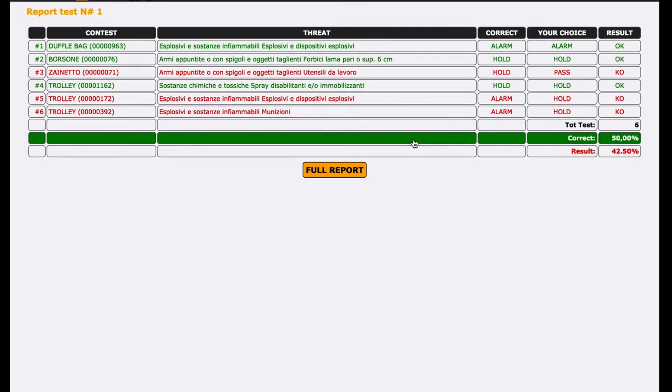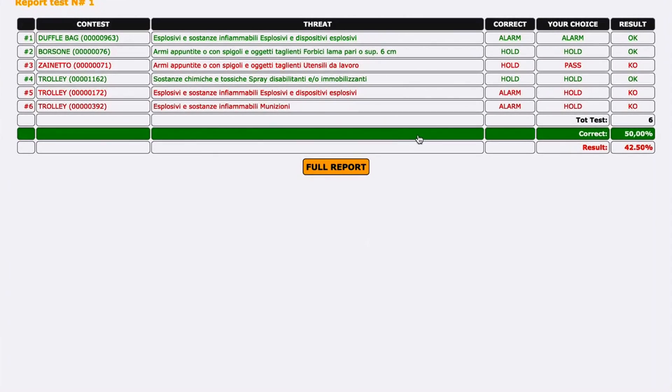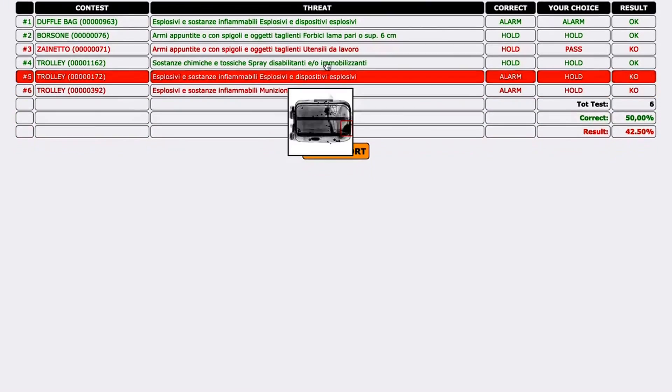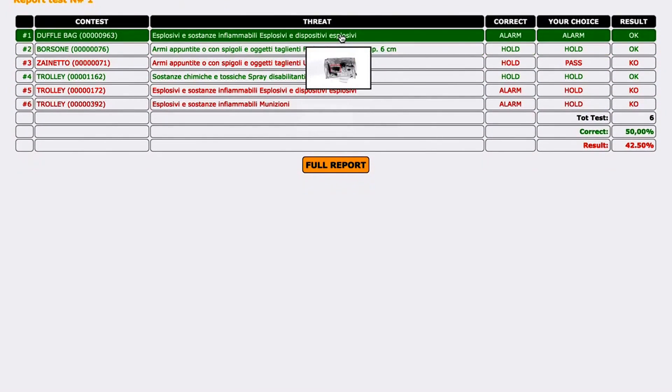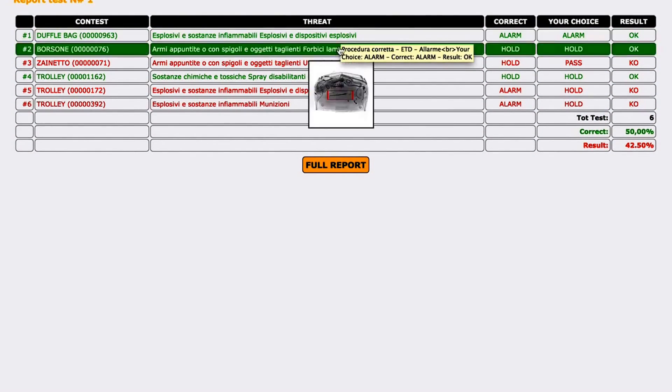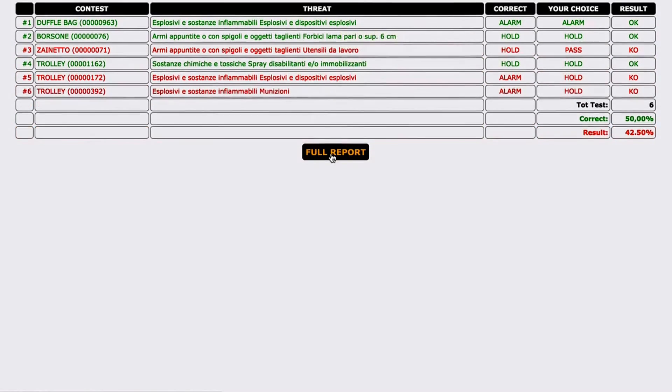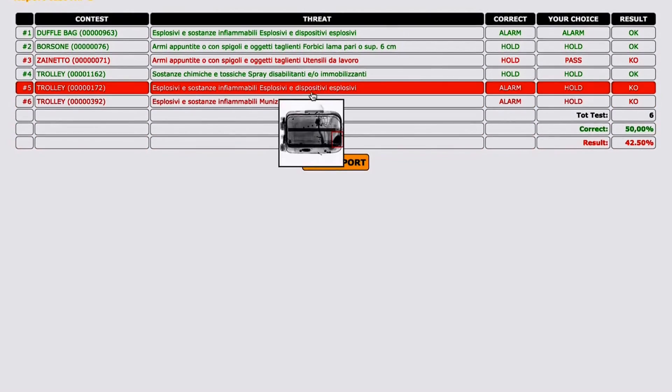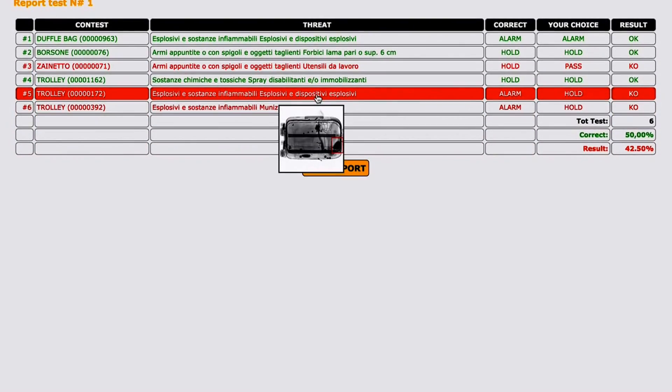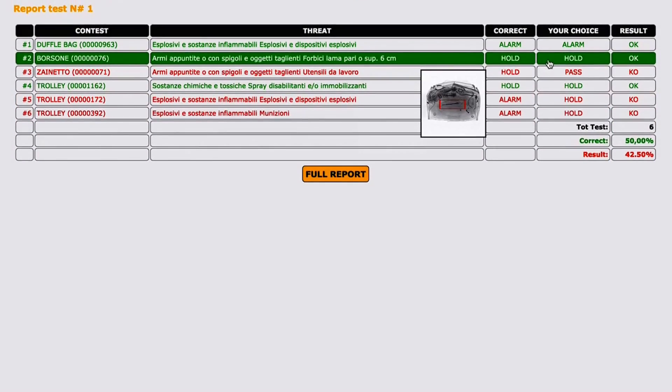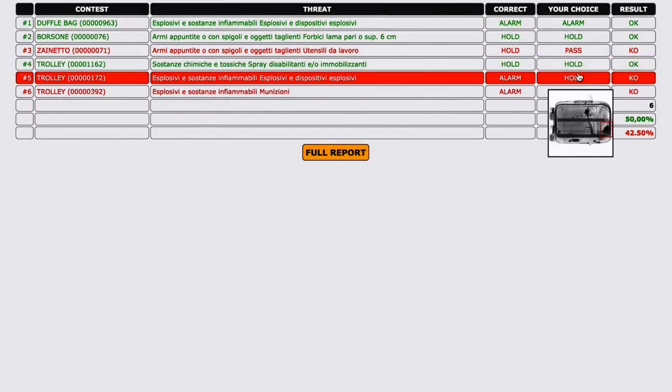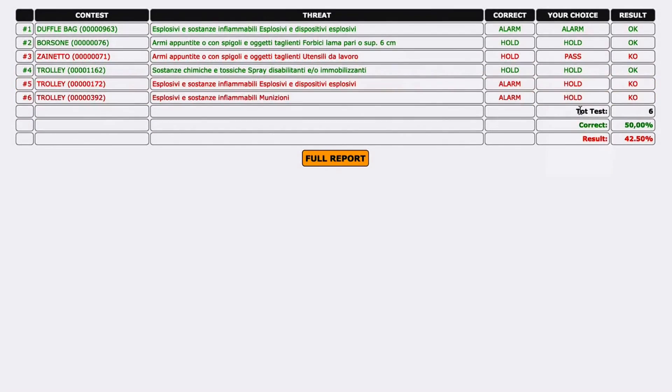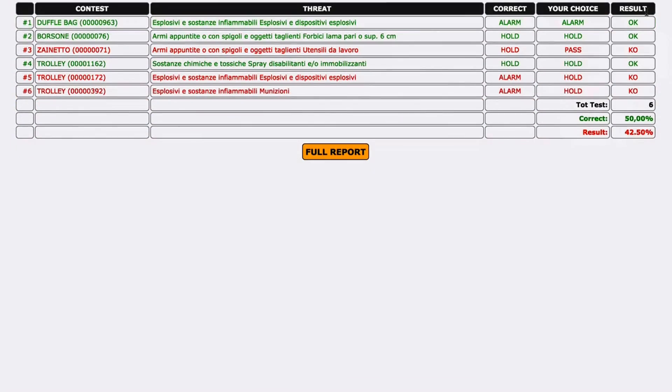After any training session, it is possible to review every single action and decision taken, compare to the correct ones, verify eventual prohibited articles, which are highlighted, check the scores and access to personal training history.